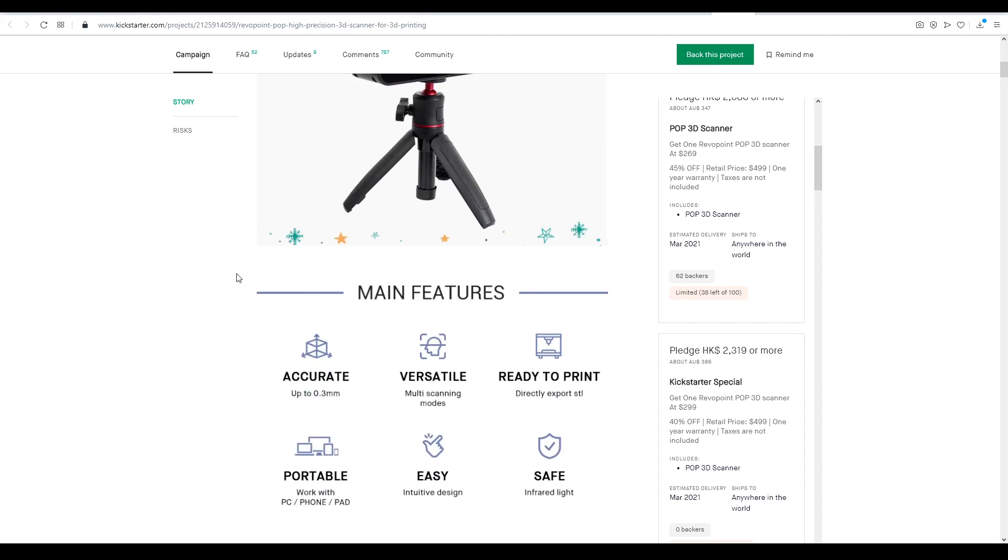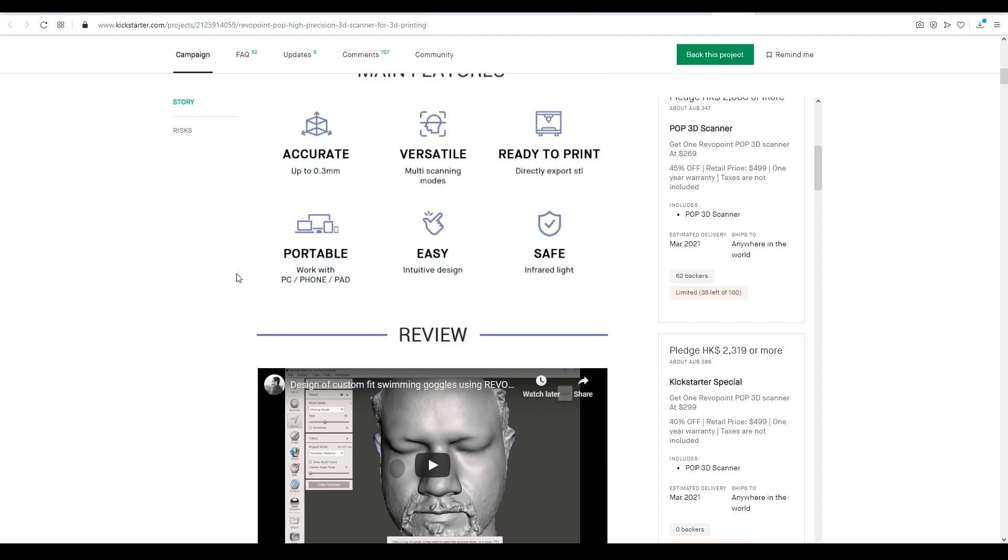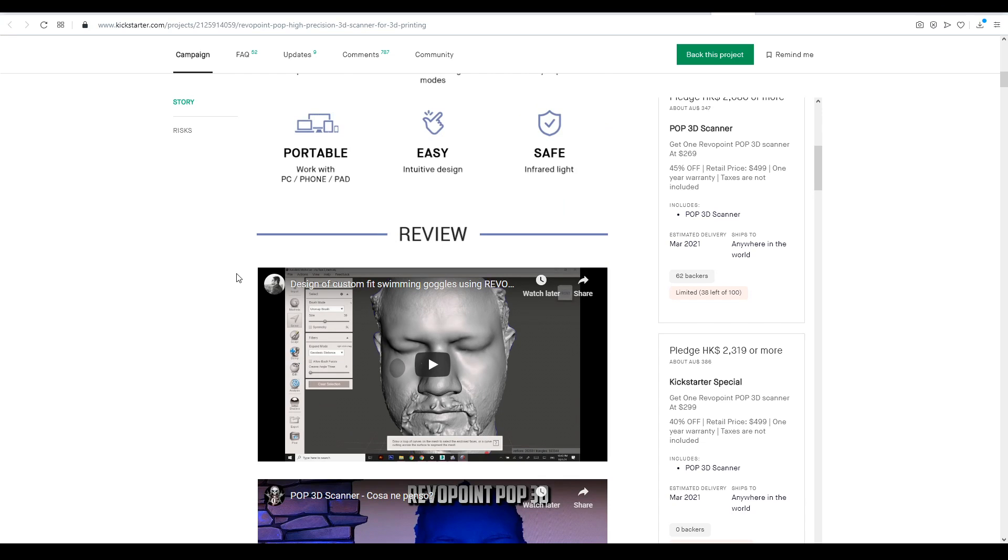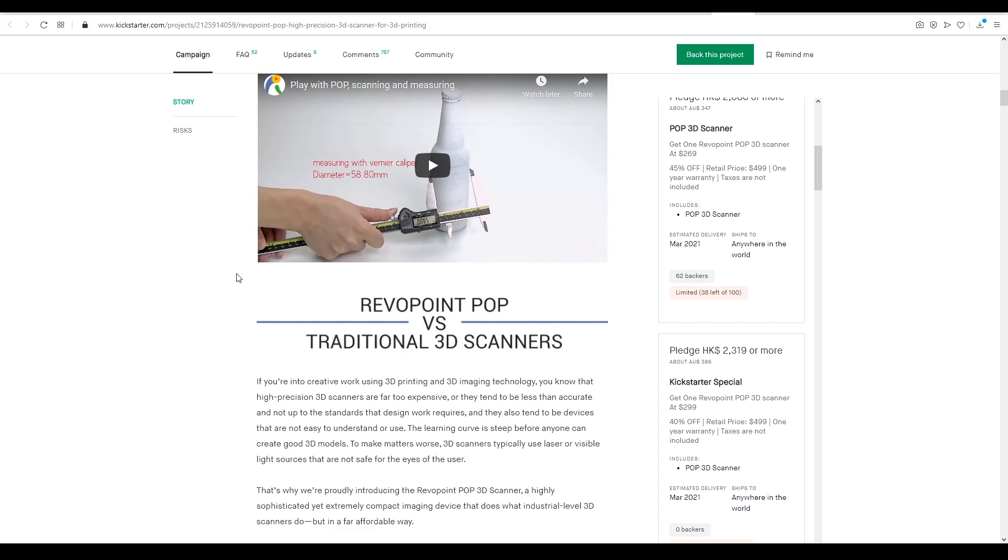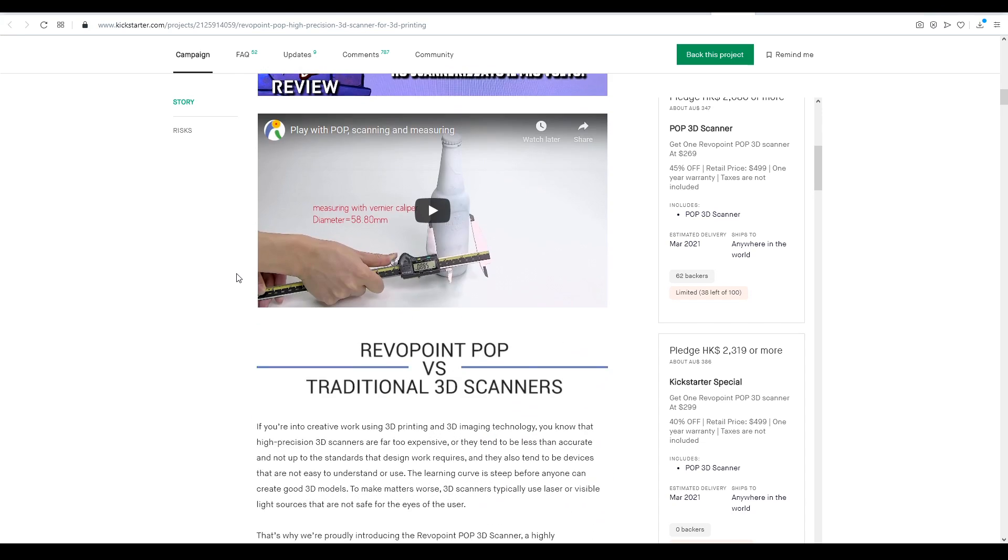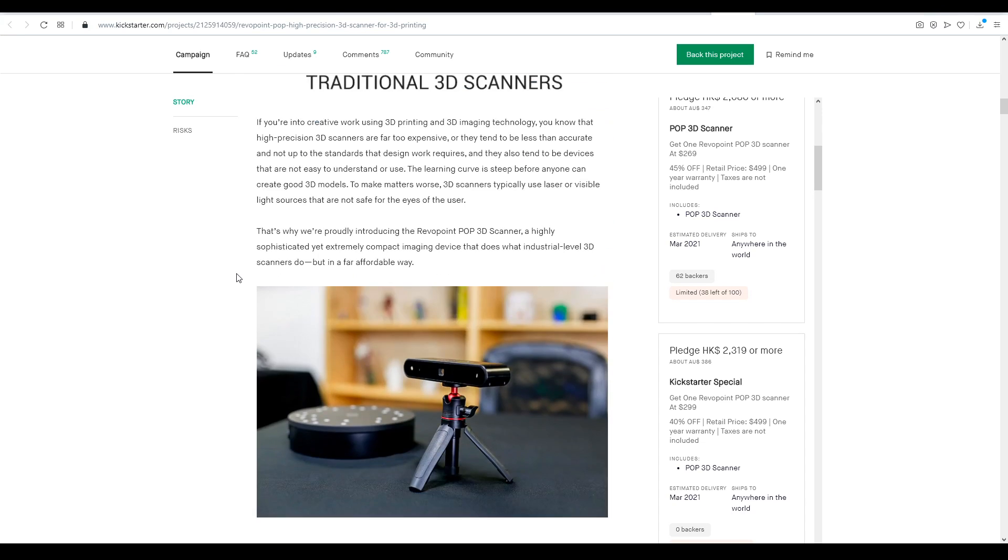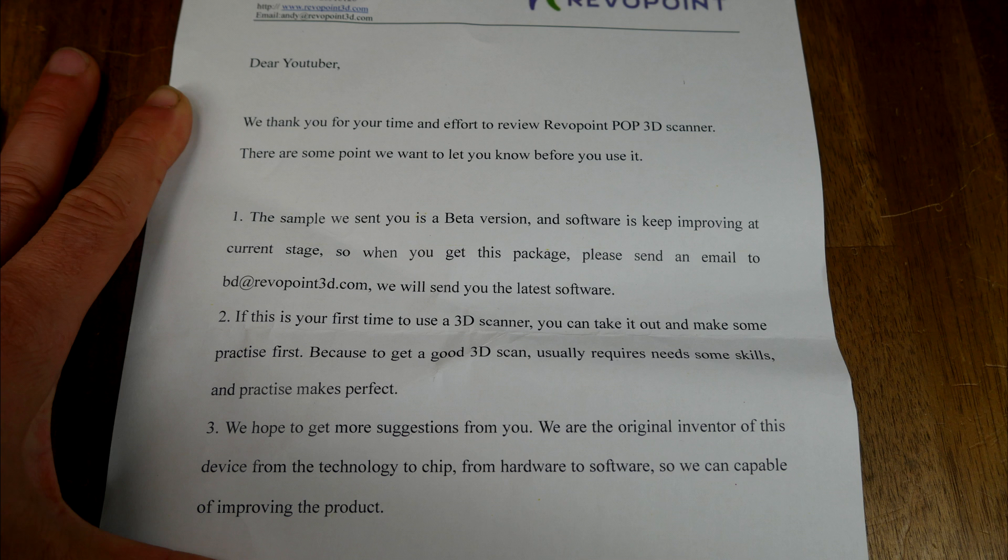As usual with a Kickstarter there's a bunch of claims, and based on my testing I would say most of them are accurate, but soon we'll get to my results. As the Kickstarter is still active that means I got this one for free, and as this document says it's a beta version.